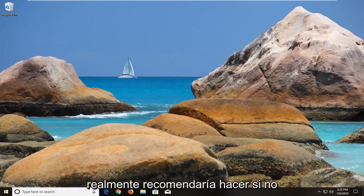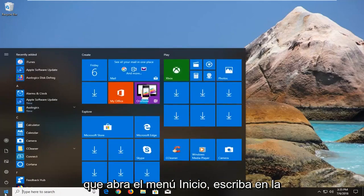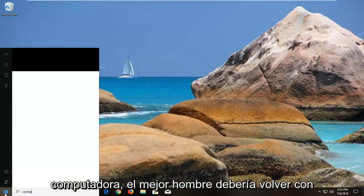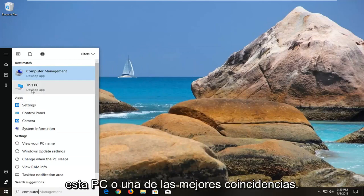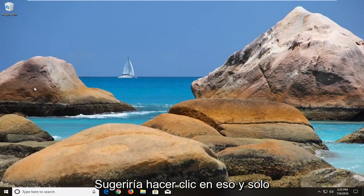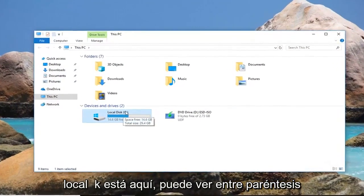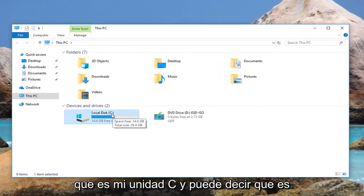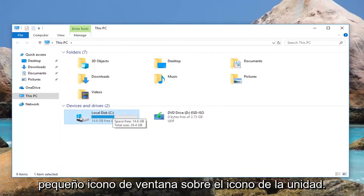First thing I would actually recommend doing if you don't know what your drive letter is would be to open up the start menu, type in computer. Best match should come back with This PC. Click on that. And you just want to take note of wherever your local disk is here. You can see in parenthesis it's my C drive and you can tell it's your local disk and it should have a little Windows icon above the drive icon.